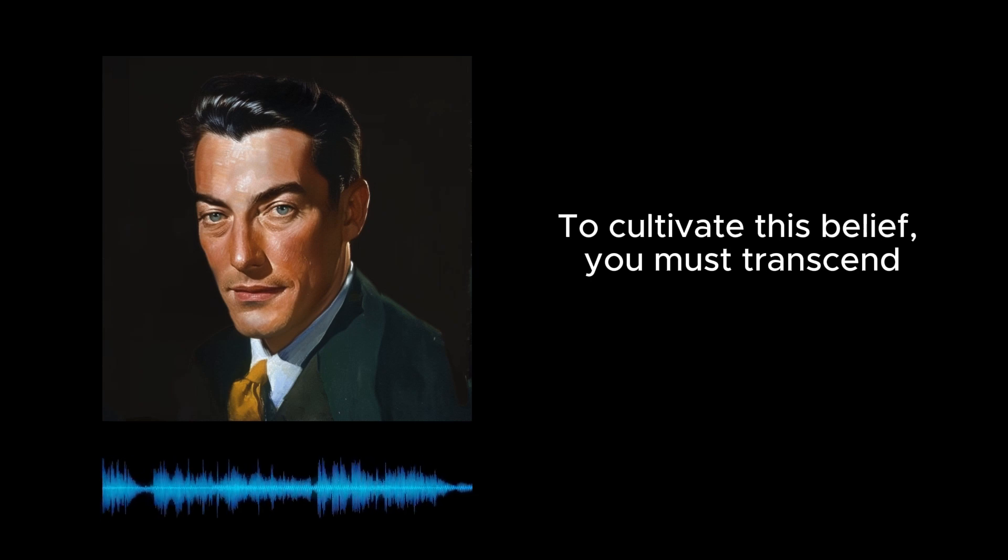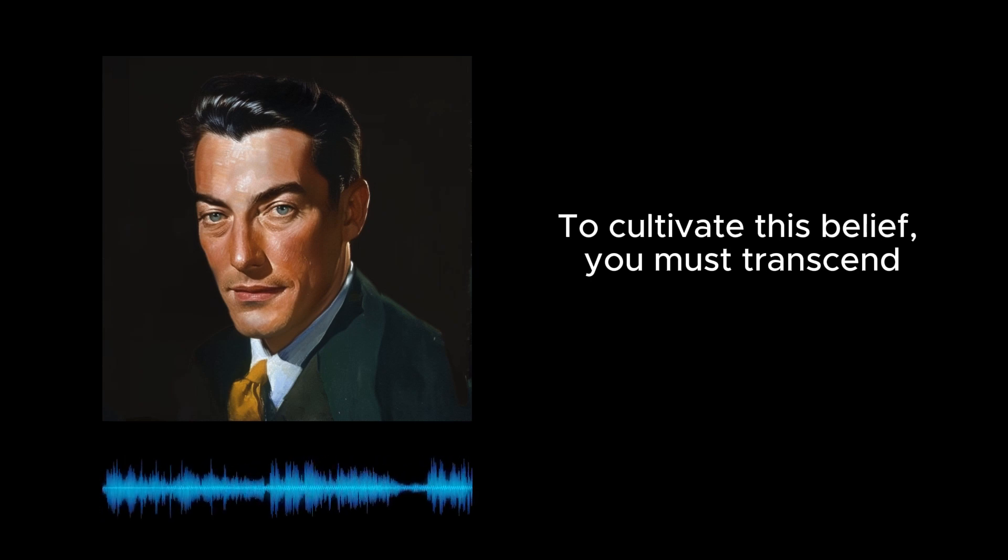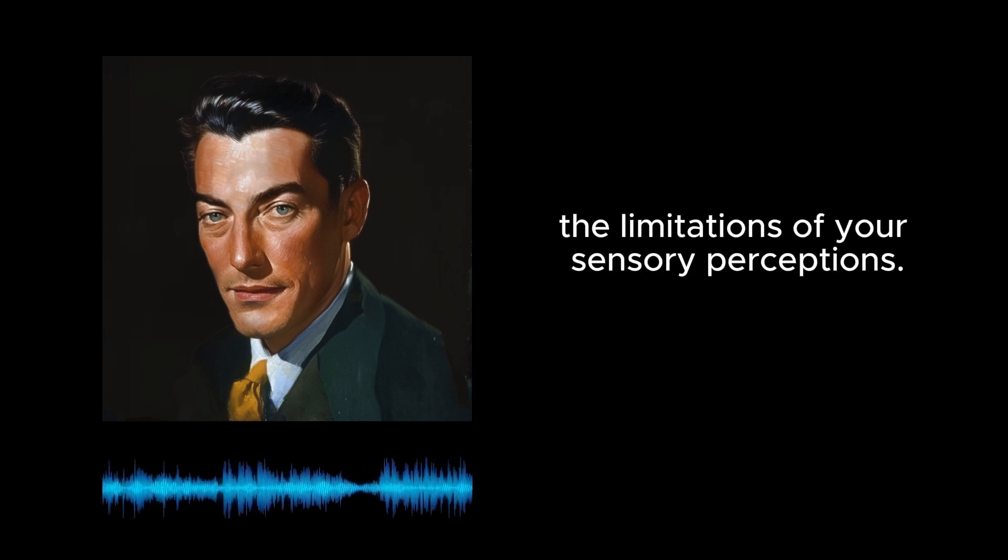To cultivate this belief, you must transcend the limitations of your sensory perceptions.